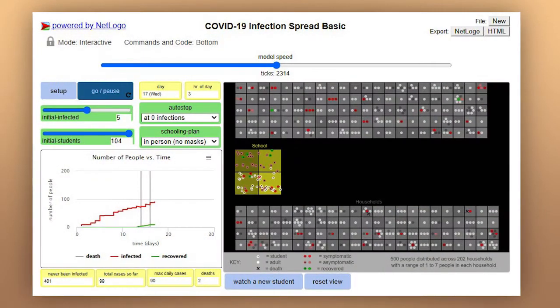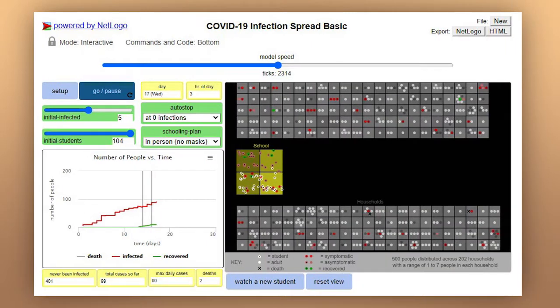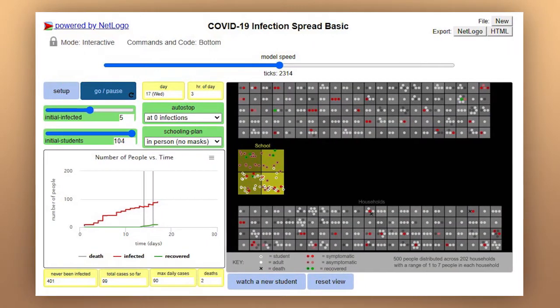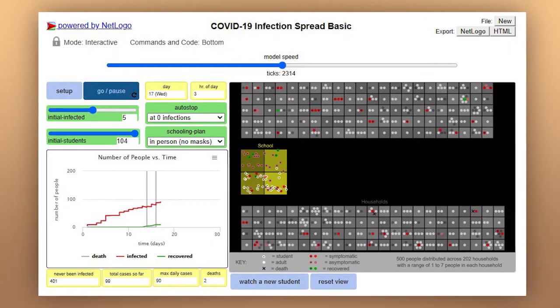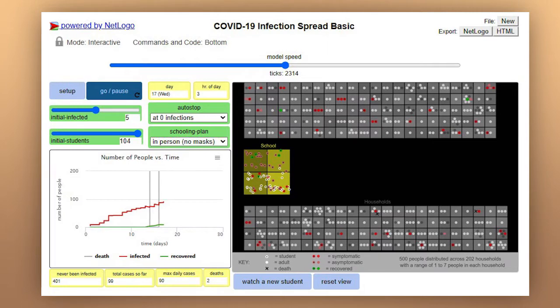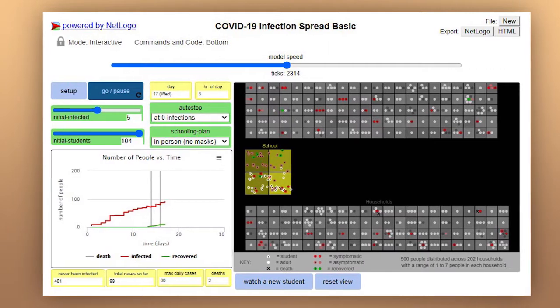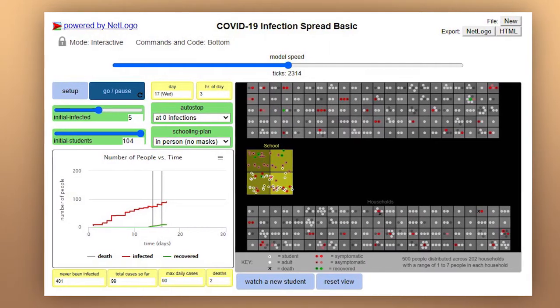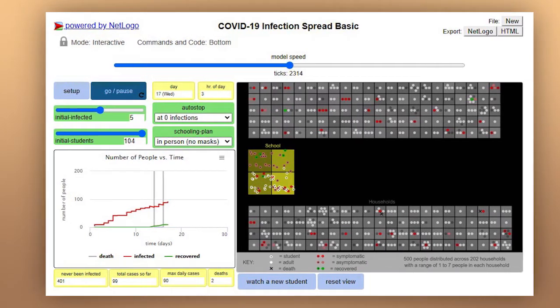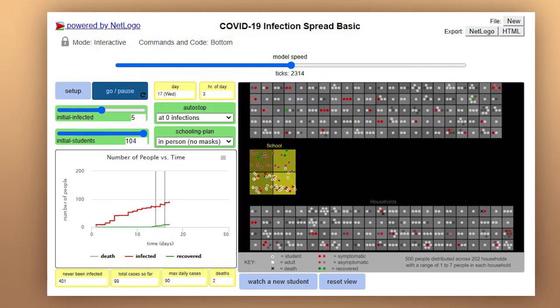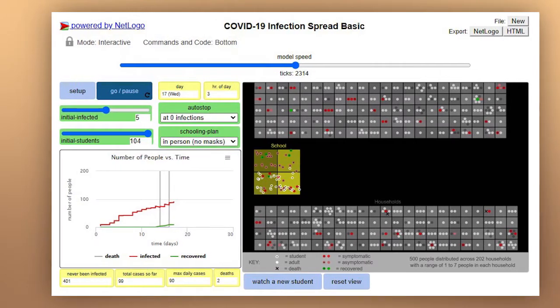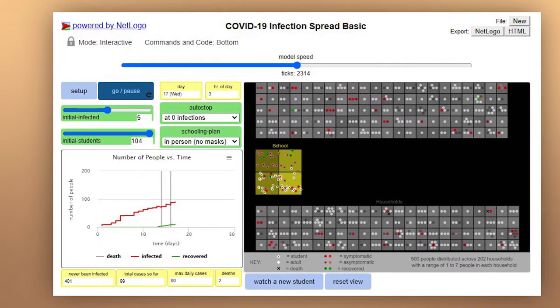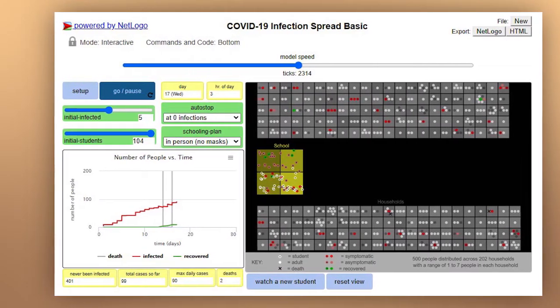First, students run the basic simulation without mitigation strategies and then compare their results as a class. This leads to discussions around the various results from the simulation and why we need to carry out multiple runs to see the general patterns in the data.